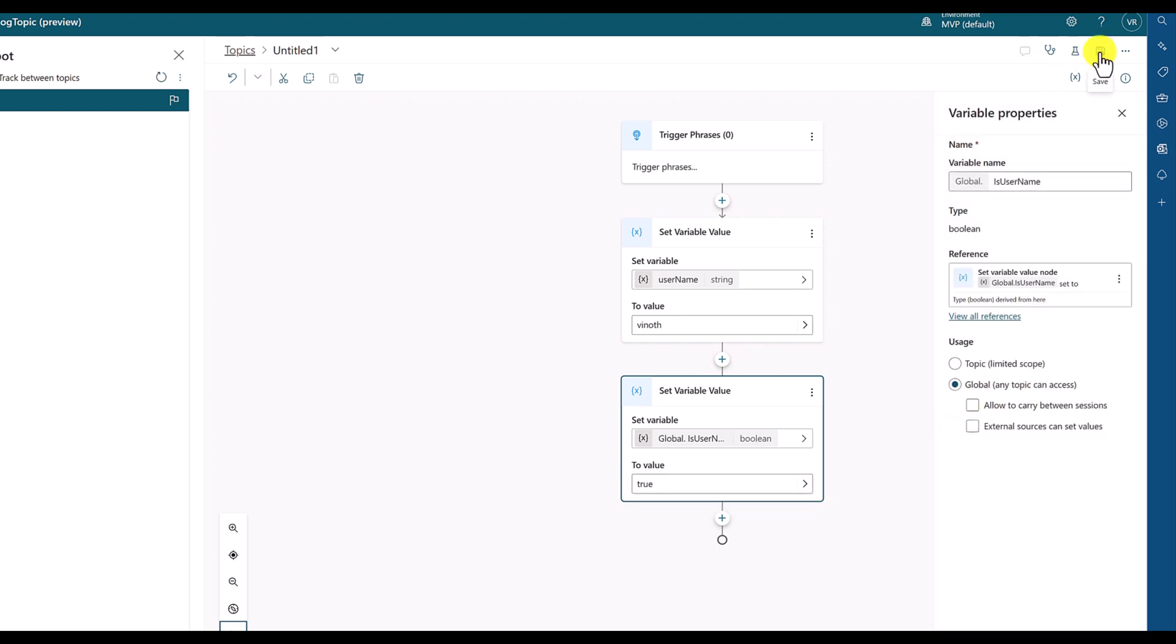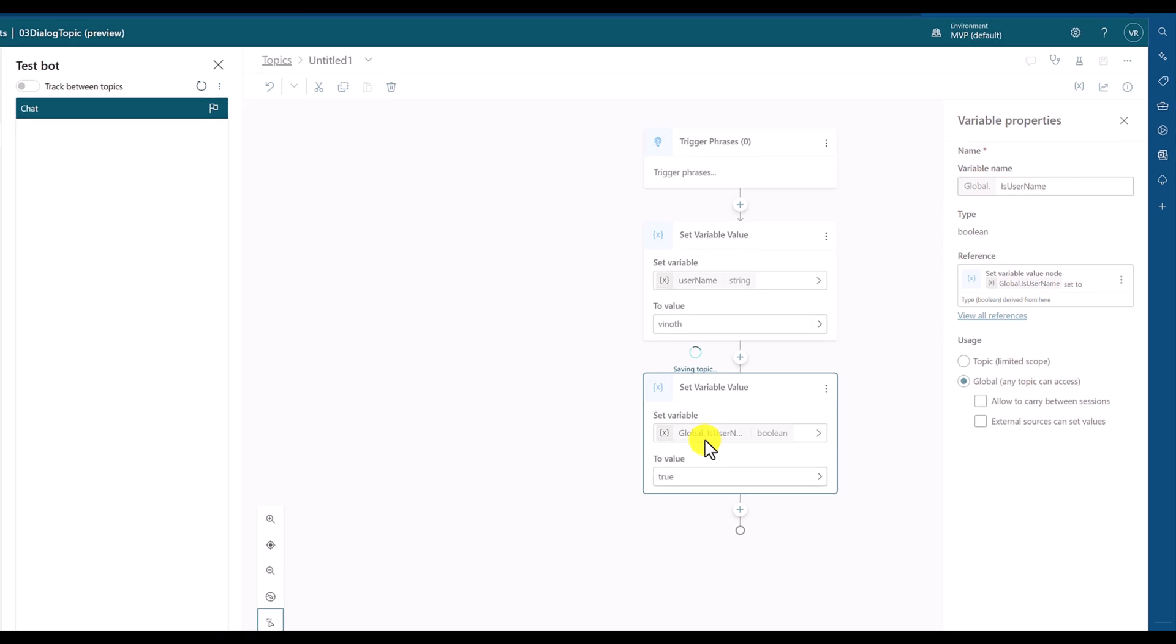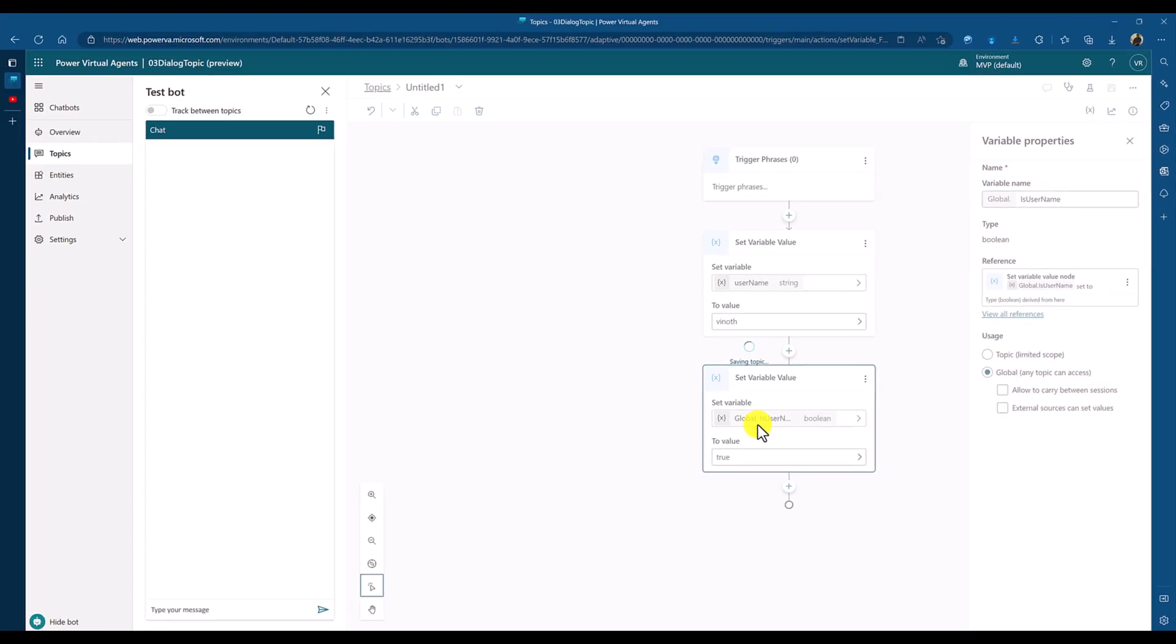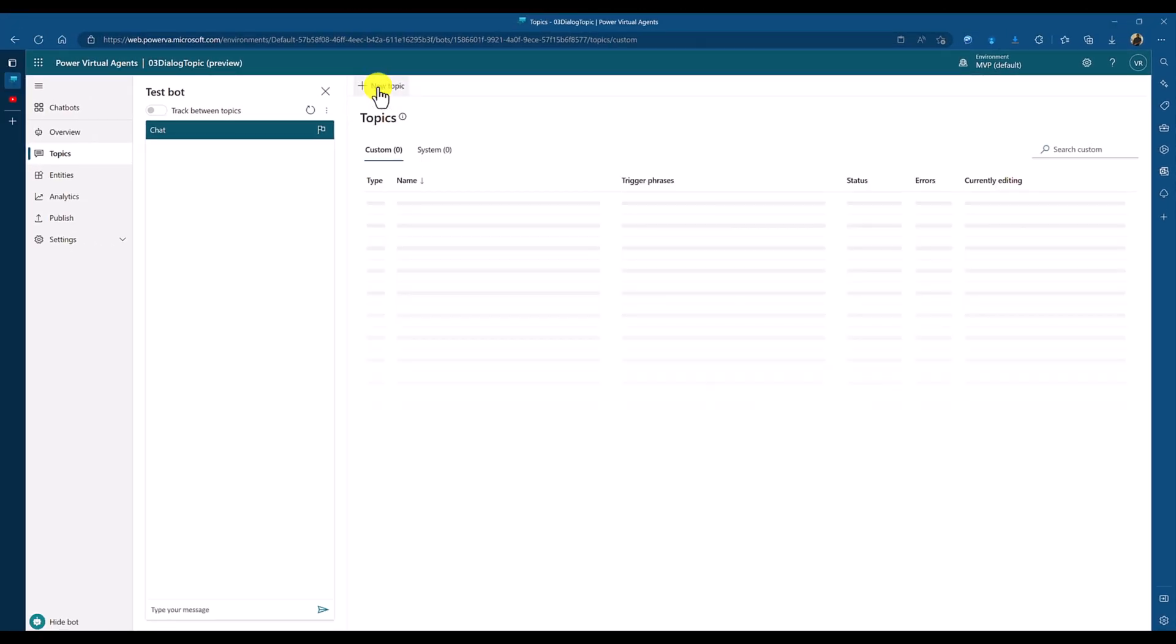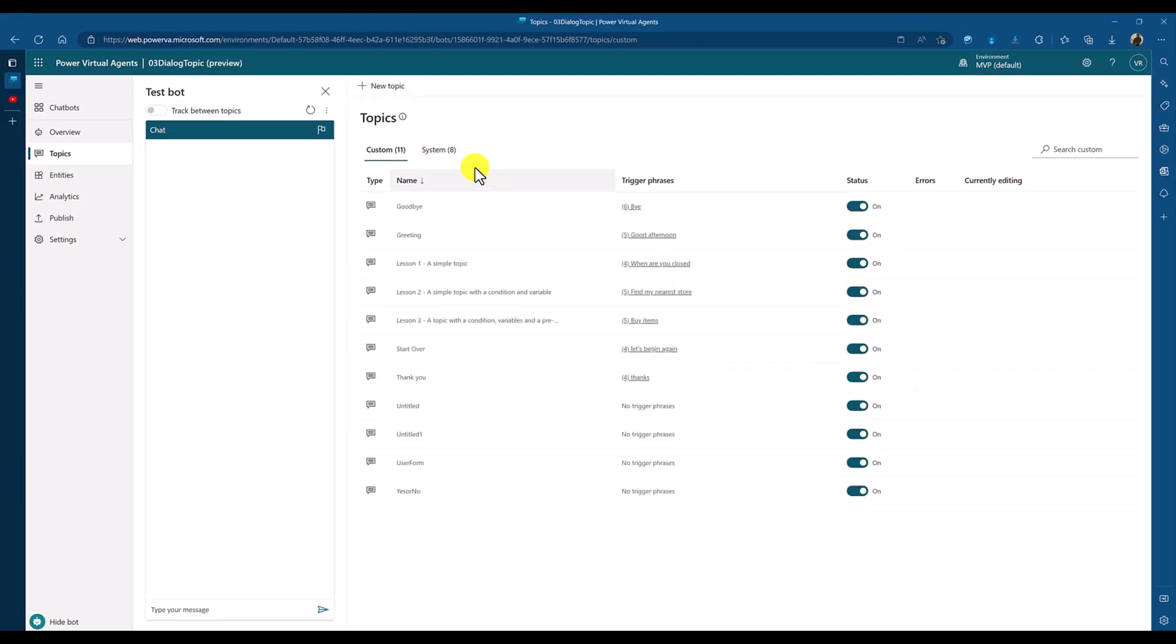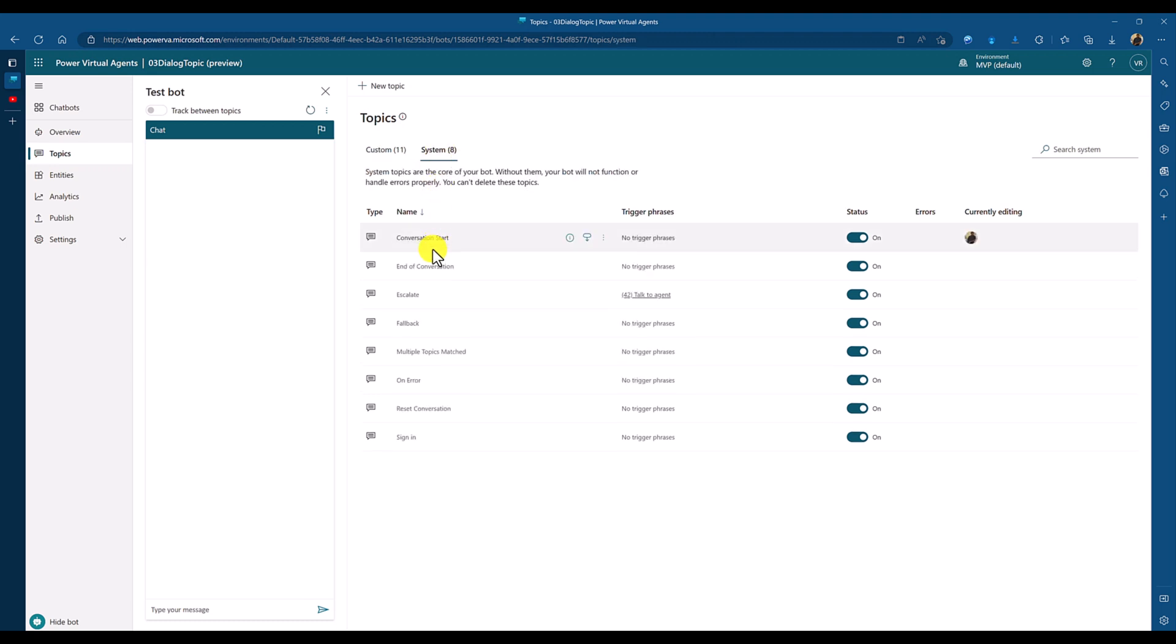I changed this variable scope as global. Save the topic. So we can go to other topics. We can see if this global variable is available or not. Go to other topics. You can go to any topic, but I'll go to system topic here, system, conversation start.